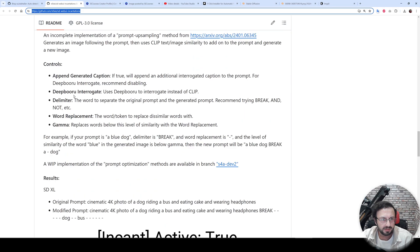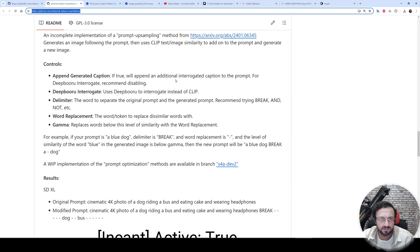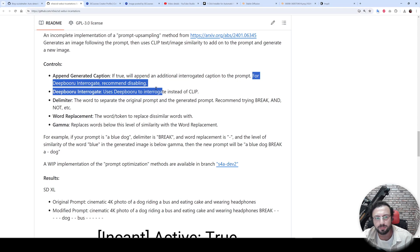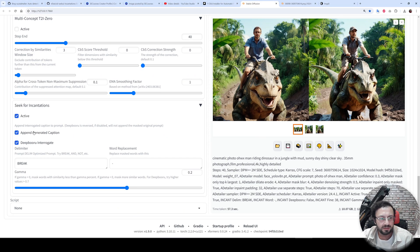here regarding DeepBooru interrogate. It uses DeepBooru to interrogate instead of CLIP, and there were some tips. If I remember, if true will append—okay, it says that for DeepBooru interrogate, recommended disabling. So when this option is